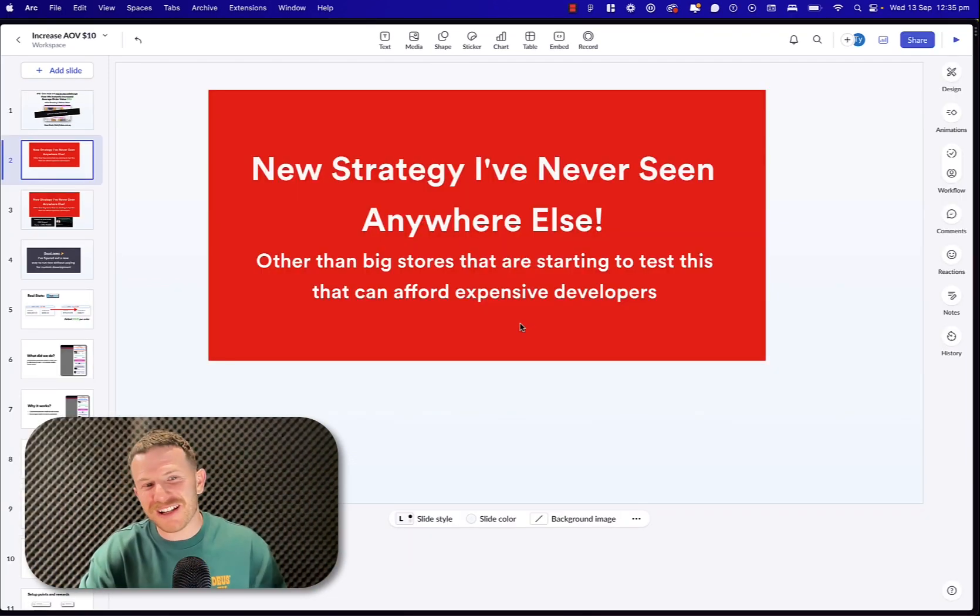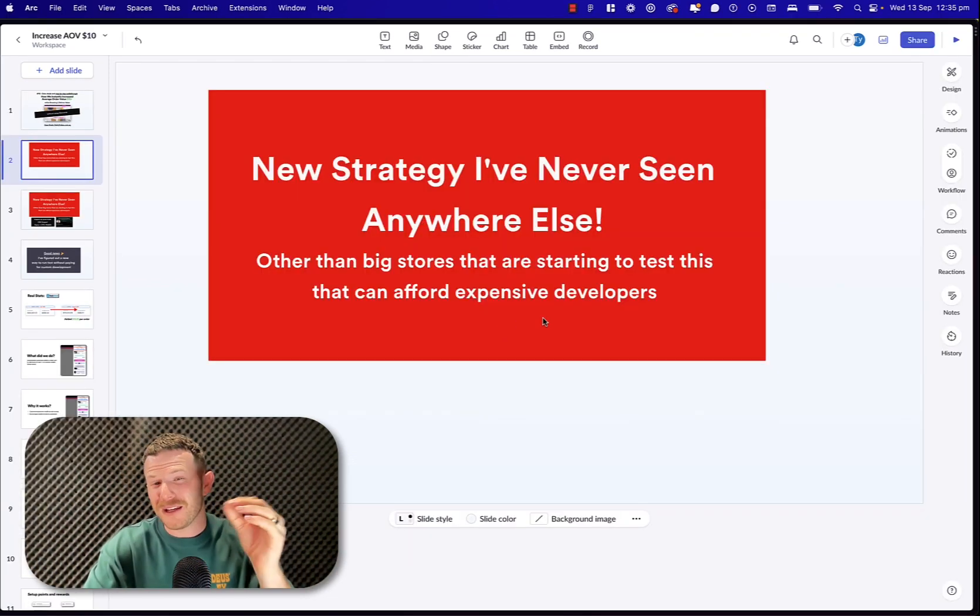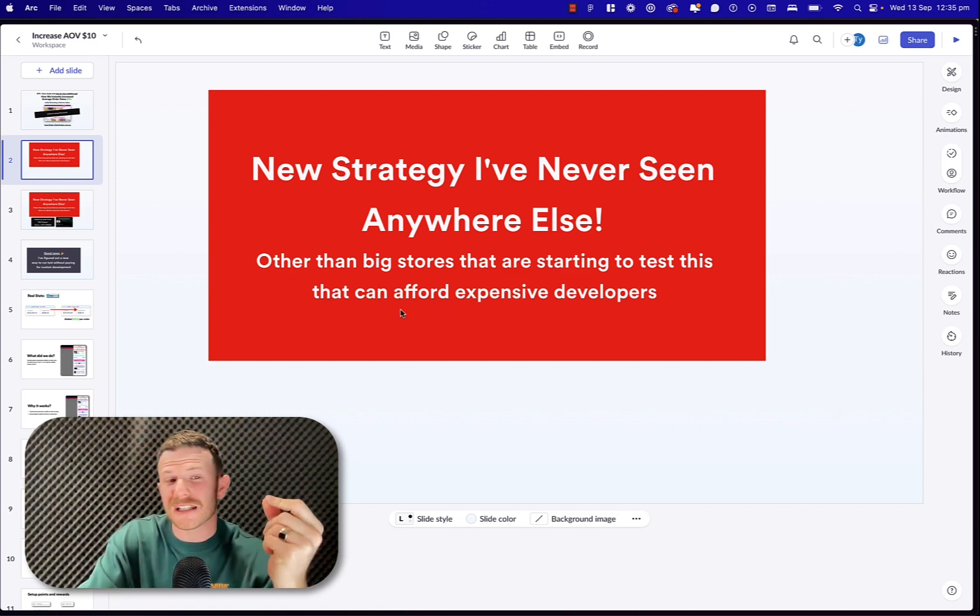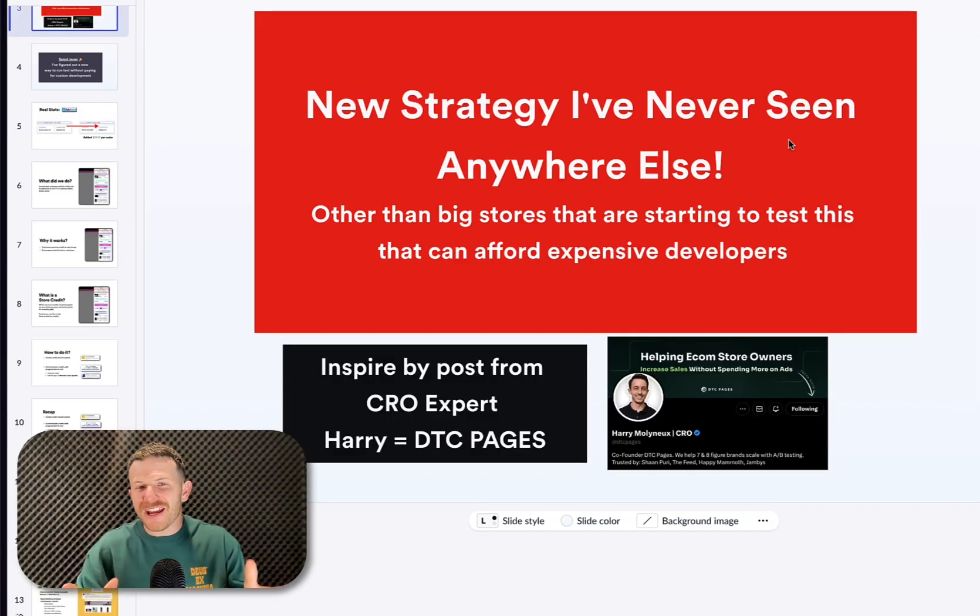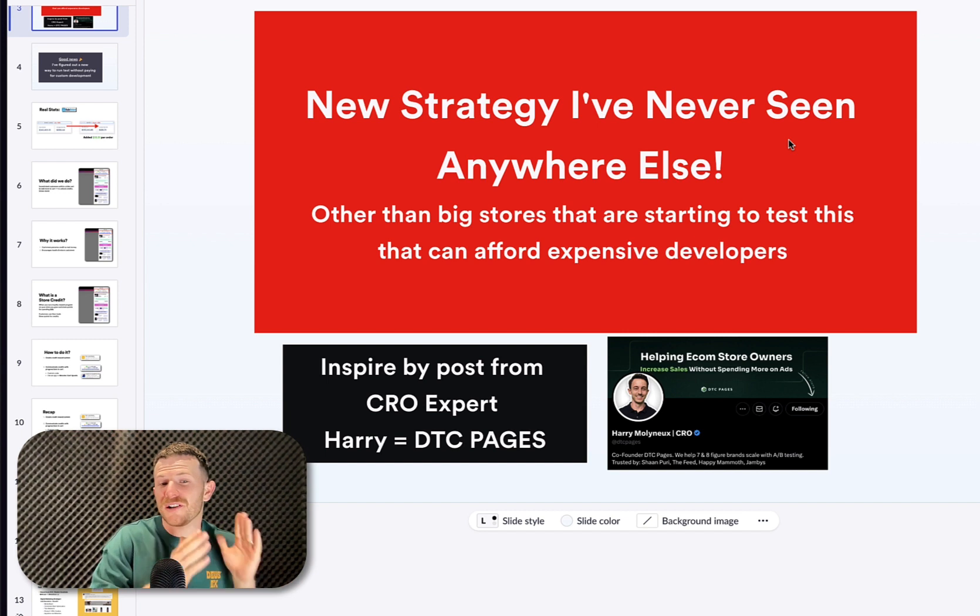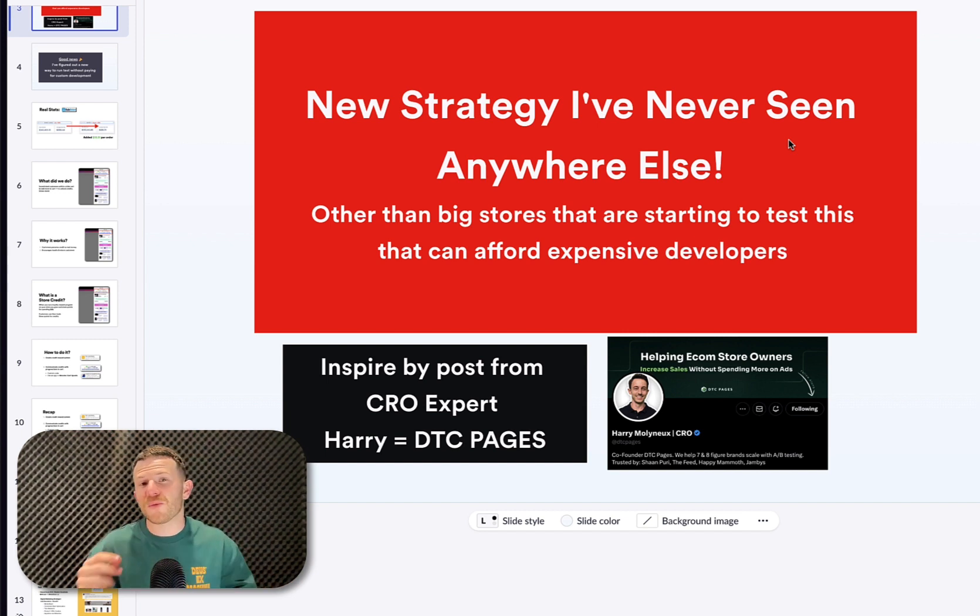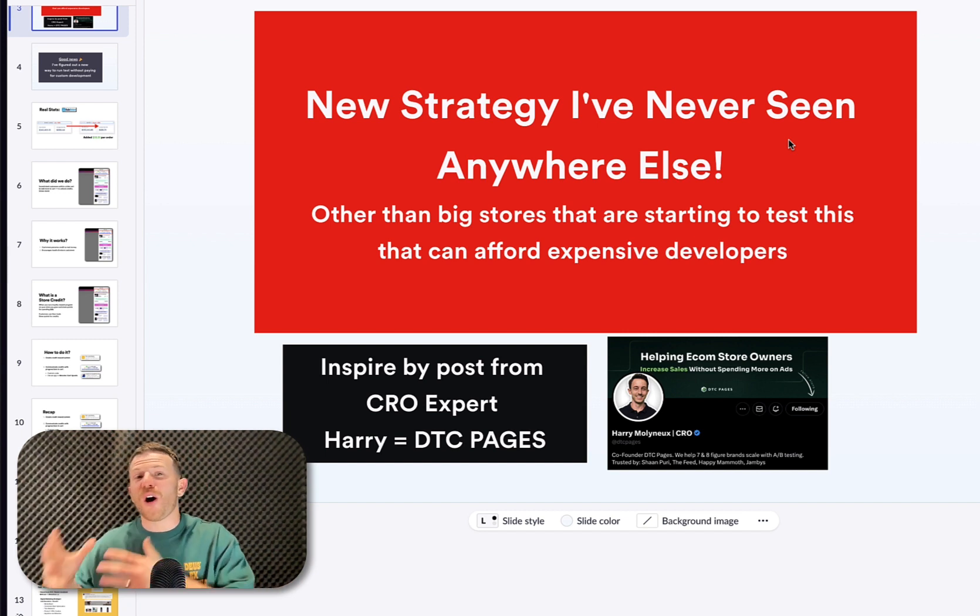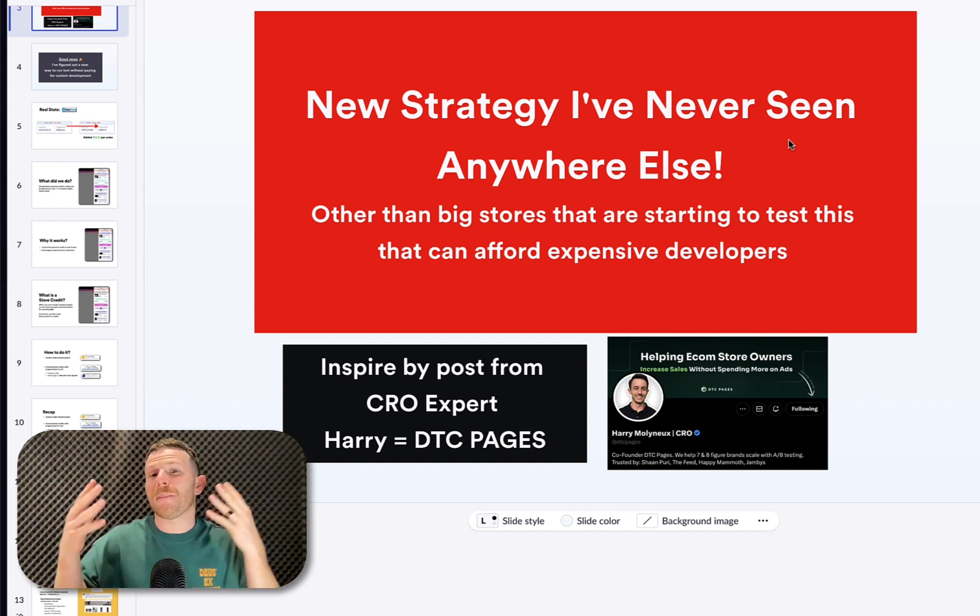This is a new strategy I've never seen anywhere else, other than big stores that are starting to test this offer that can afford expensive developers. This test was completely inspired by a Twitter post that I saw from conversion rate optimization expert Harry, who's one of the co-founders of Direct-to-Consumer Pages.